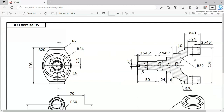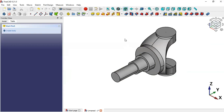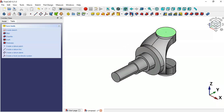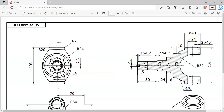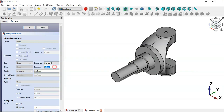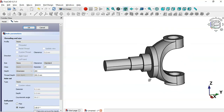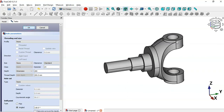Now create this hole. Select the face, then click the Hole tool. Change the diameter to 24 and set the depth to 200. Click OK and we now have this hole passing through both parts.